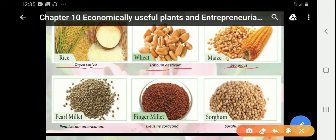The botanical name of peole millet is known as Penicittum americanum. The botanical name of finger millet is known as Eleusine coracana. And the botanical name of sorghum is known as Sorghum vulgar.